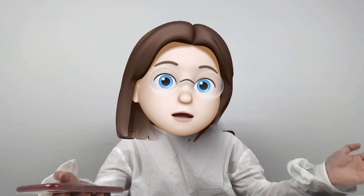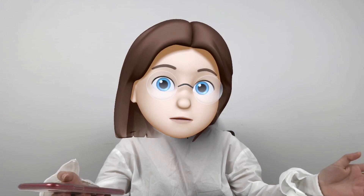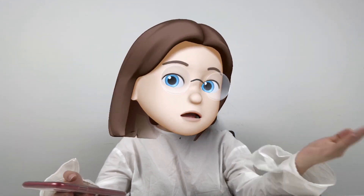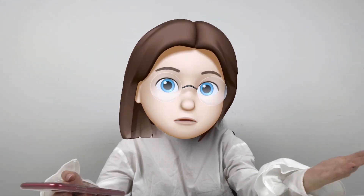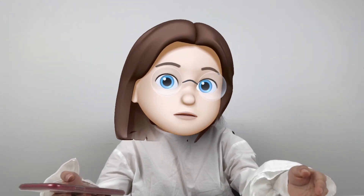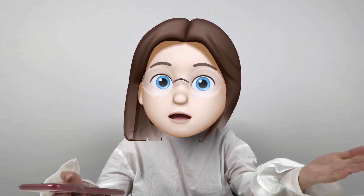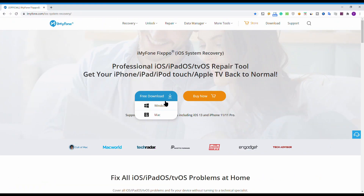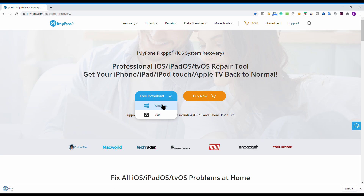This method will fix most iOS issues. It is not free, but it is worth a try — easy, quick, and without loss of data. First, install and download the software. You can see the download link in the description.